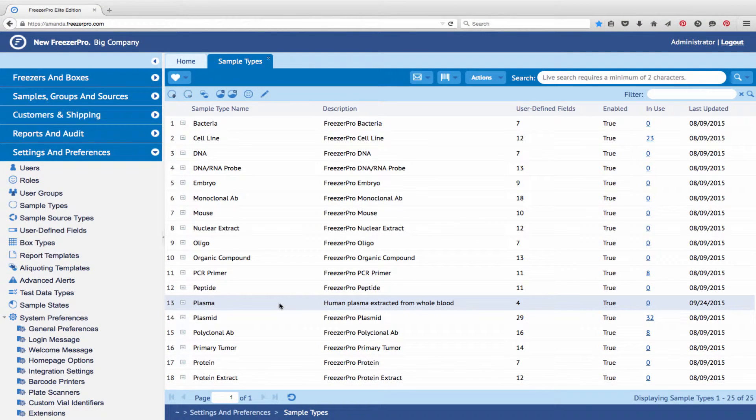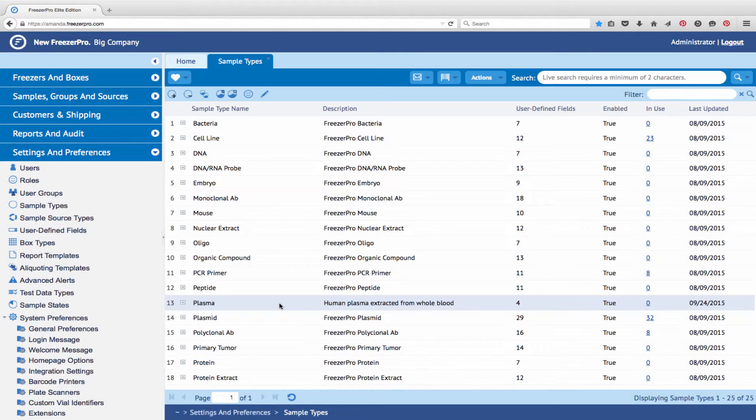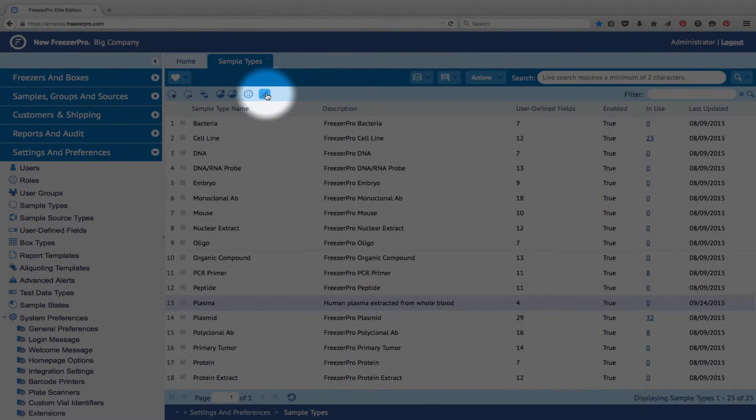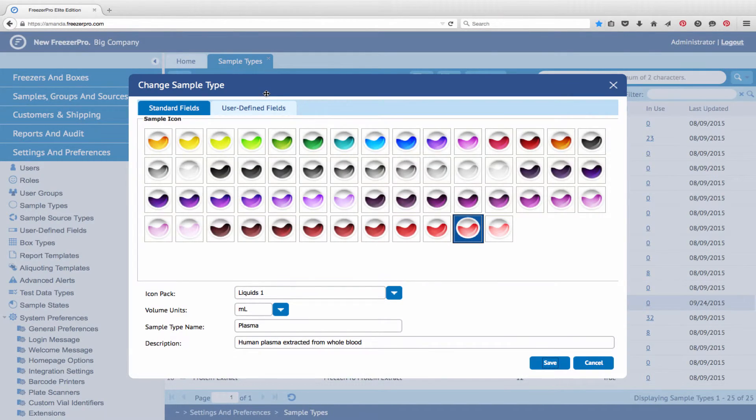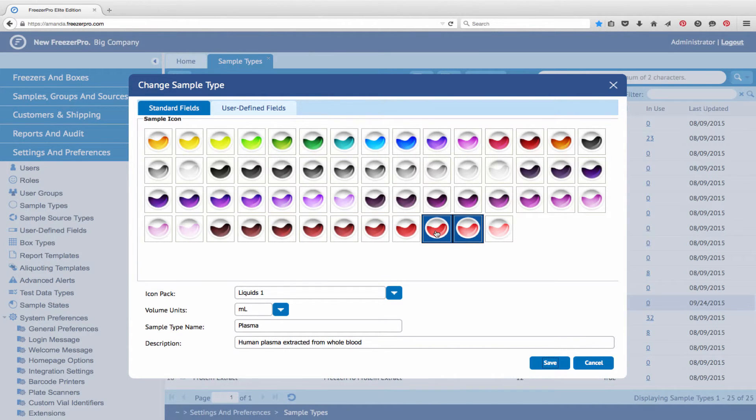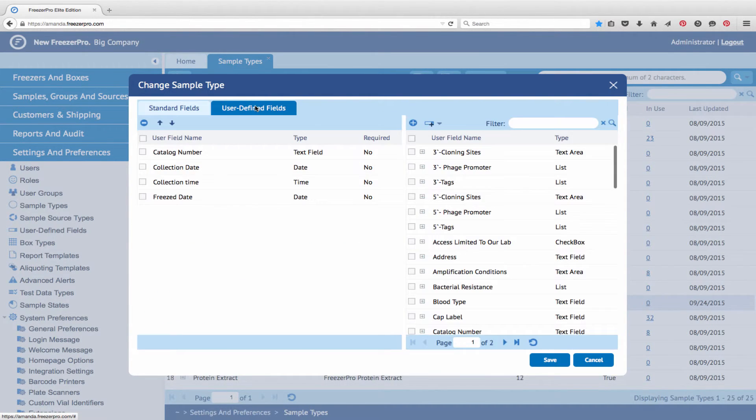To change the icon or data fields associated with the sample type, highlight the sample type and click the pencil icon on the toolbar. An editing screen will appear in which you can change the icon and basic information and also add or remove data fields.